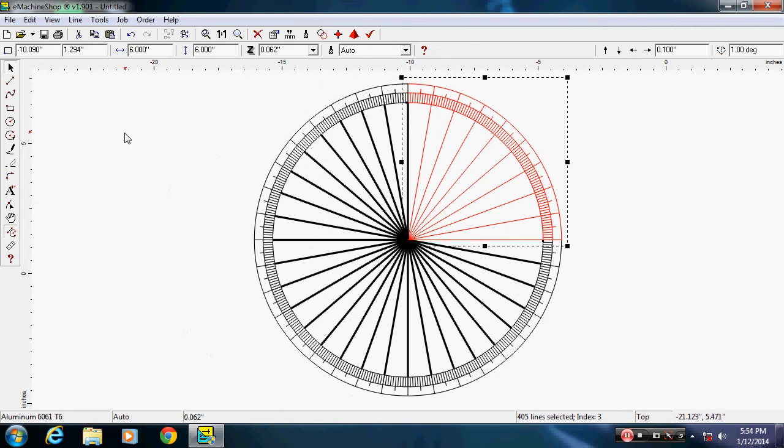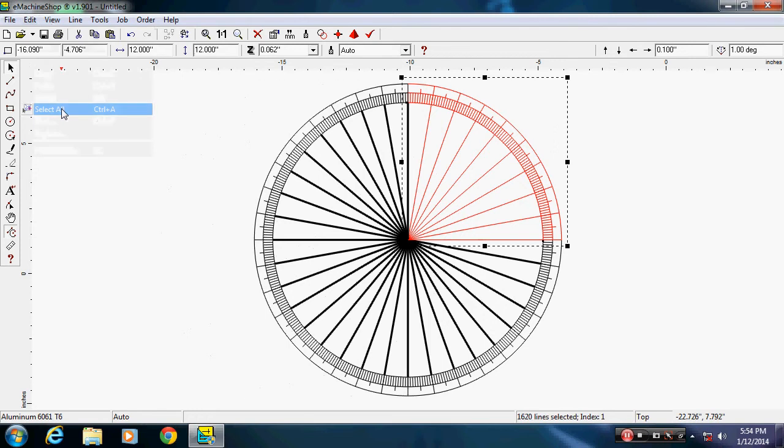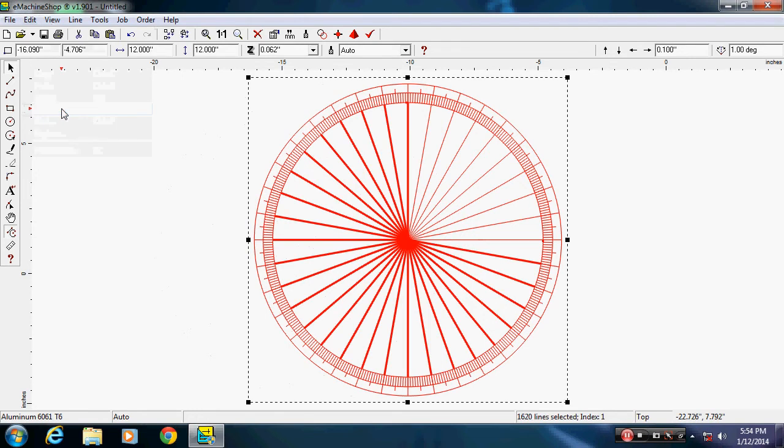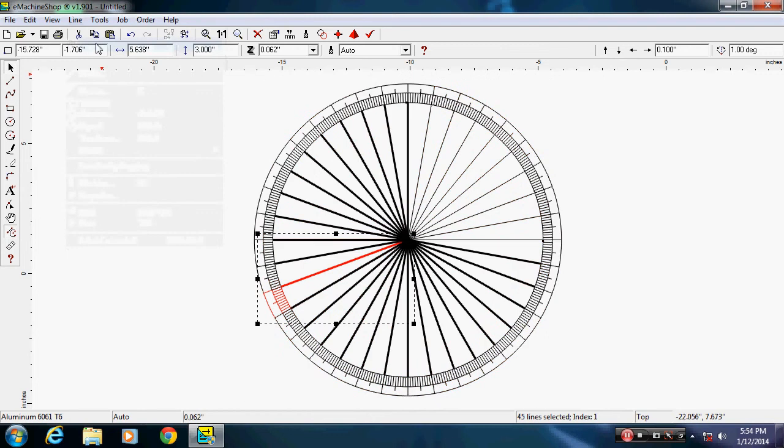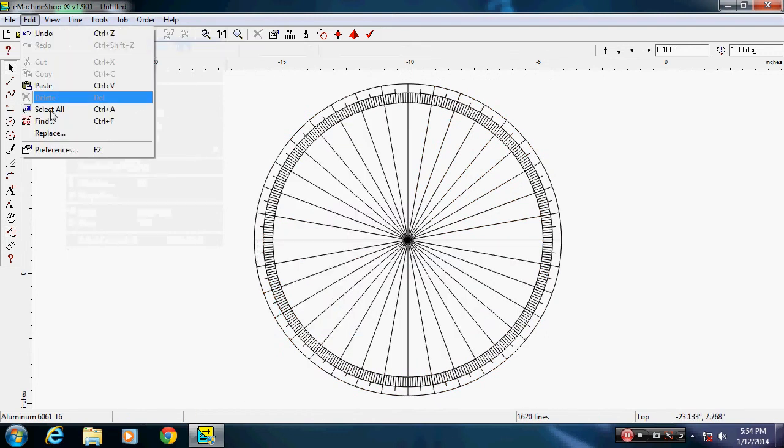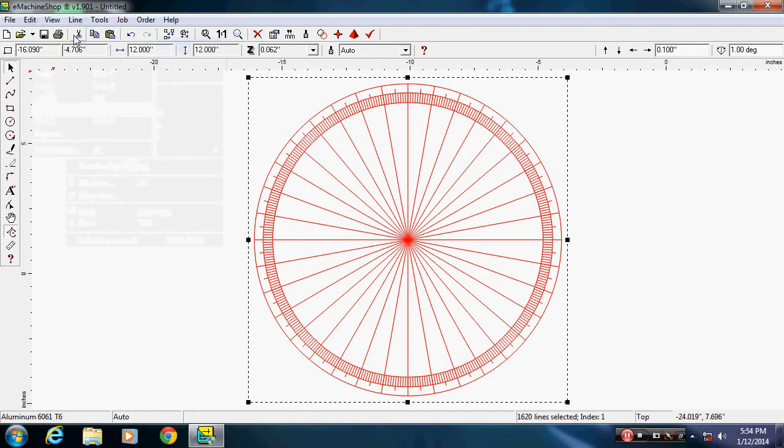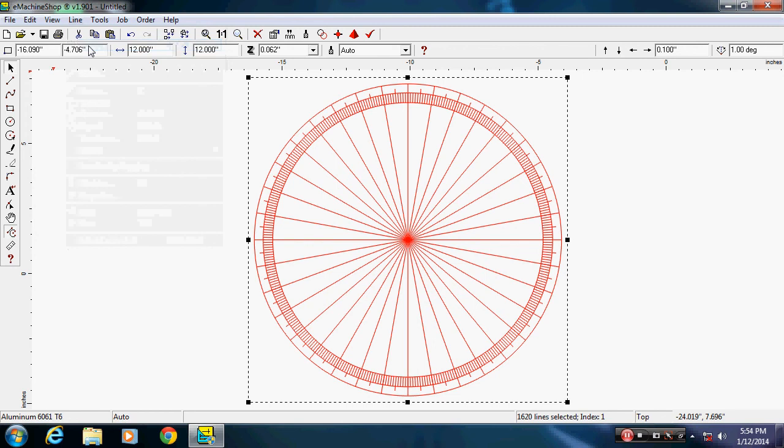All right, now we're going to say edit, select all, line, ungroup. And we're going to say edit, select all again and line, ungroup because we have the groups of 10 degree sections.